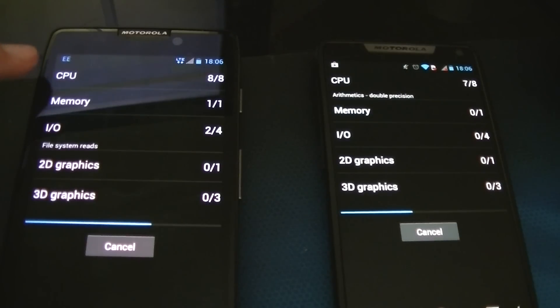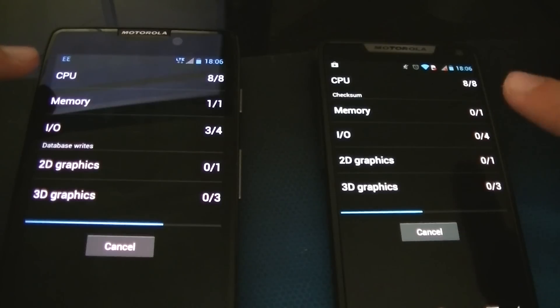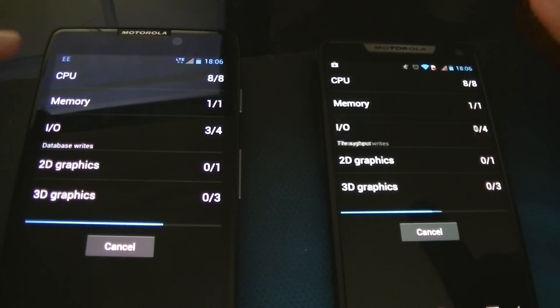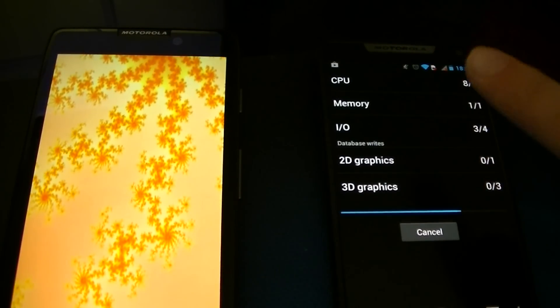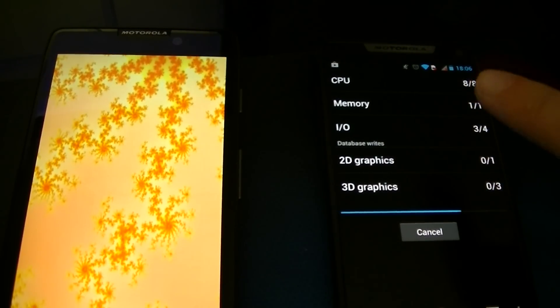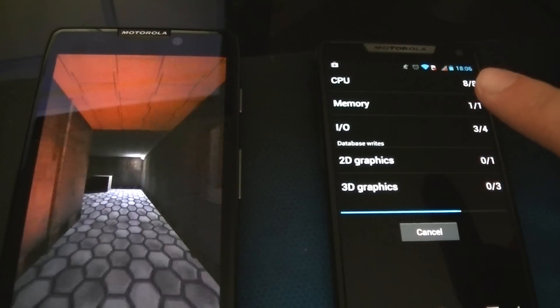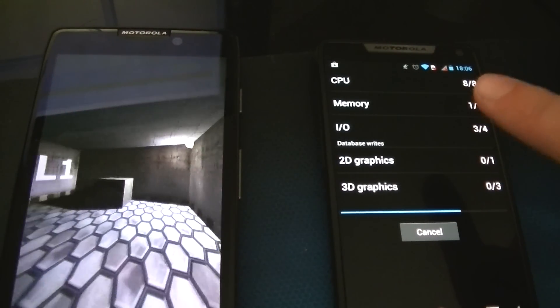2500 milliamp battery compared to the 2000 battery in the Razr i. So another thing I do is test the battery life. 1.5 gig dual processor compared to the single Intel Atom, I believe it is 2 gig processor.